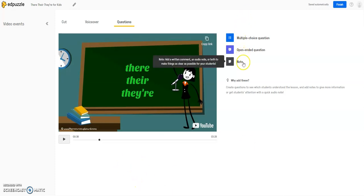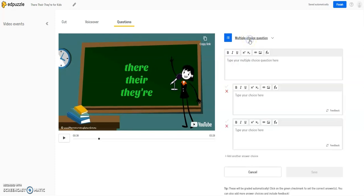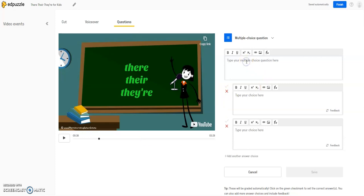And maybe I want to now include a question about the use of the first there that was taught. So I have three different options over here. I have a multiple choice, and for multiple choice, you can pre-select what the correct choice is. So as the students move through the video, they'll be graded automatically, and you'll know who got what right, who got what wrong.